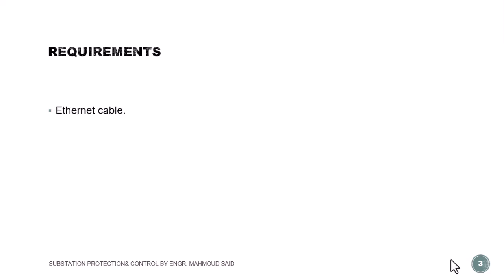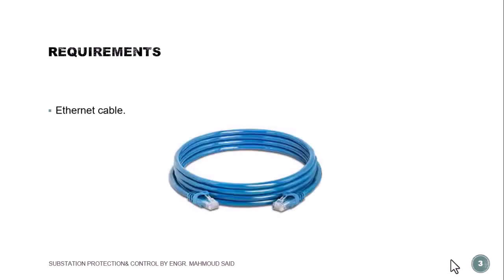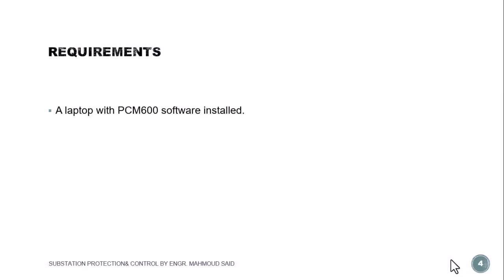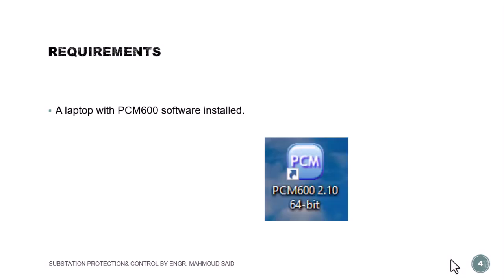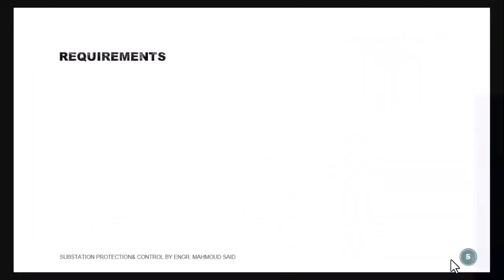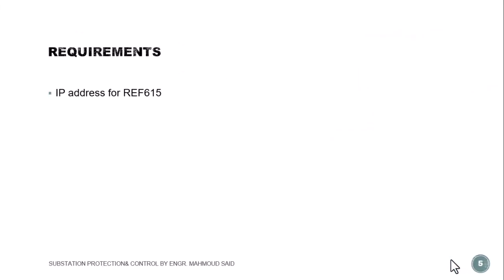Number one: Ethernet cable like this. Number two: laptop with PCM 600 software installed. This is the icon of the software. Number three is the IP address of your laptop. In case the relay to be communicated is REF615, your laptop IP address should be automatic.